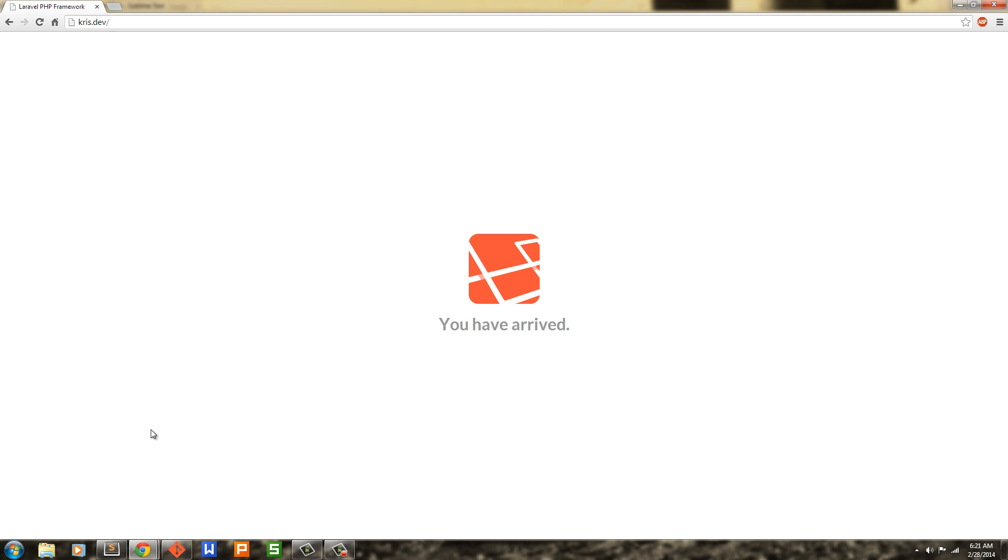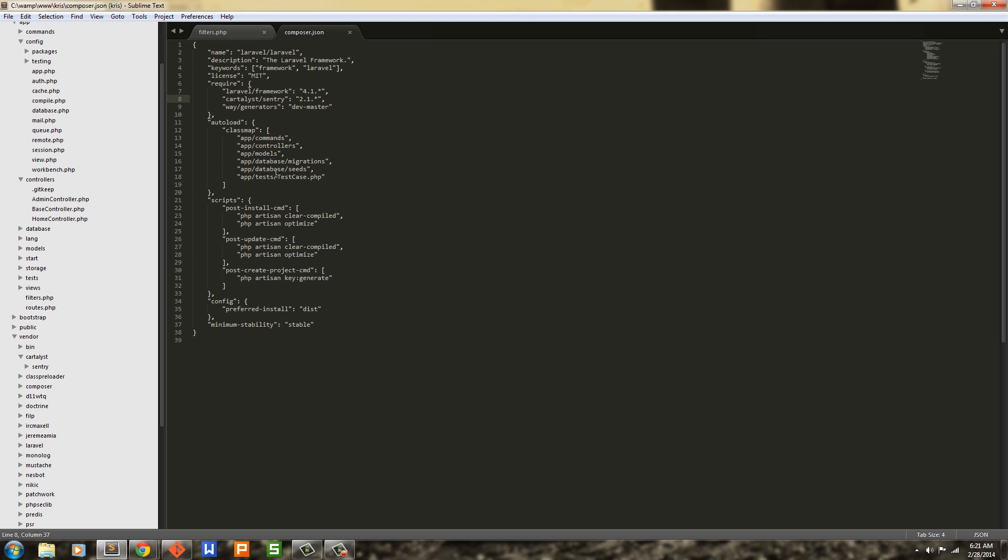So to change this and to fix the problem, we simply need to go into composer and change this Cartalyst Sentry to Sentry 2.1 or 2.1 asterisk for everything.